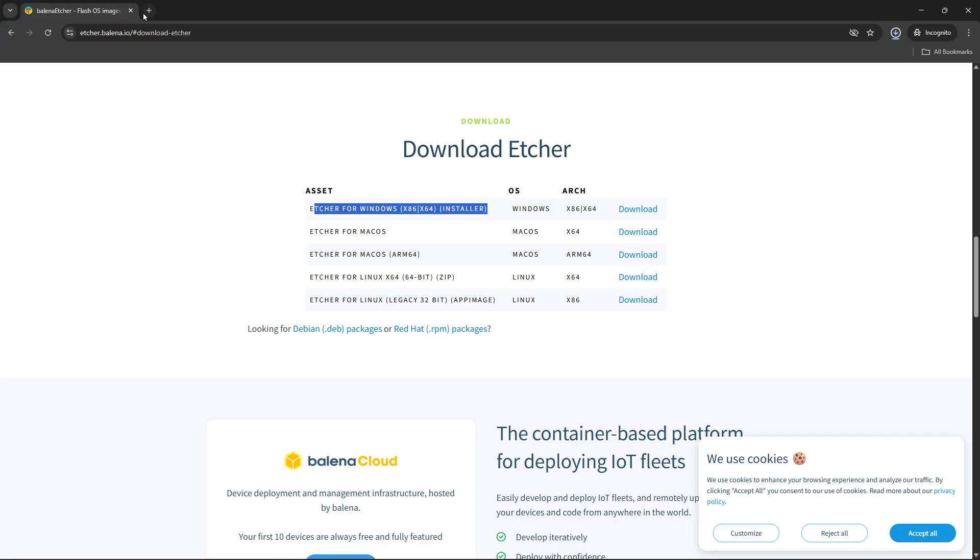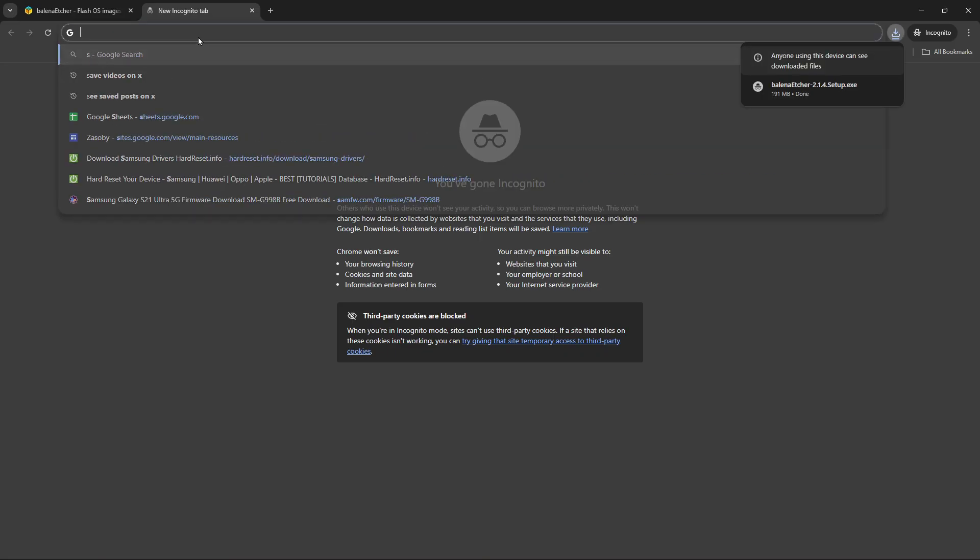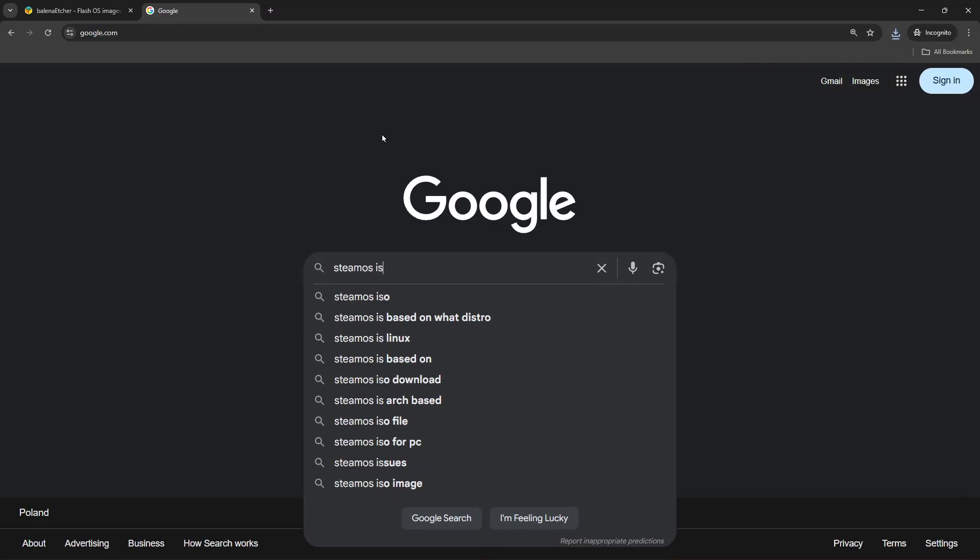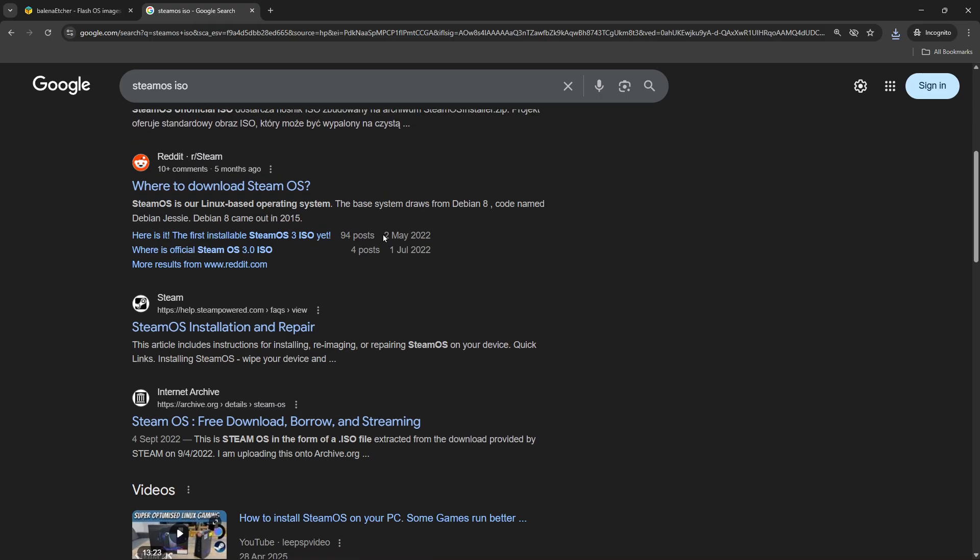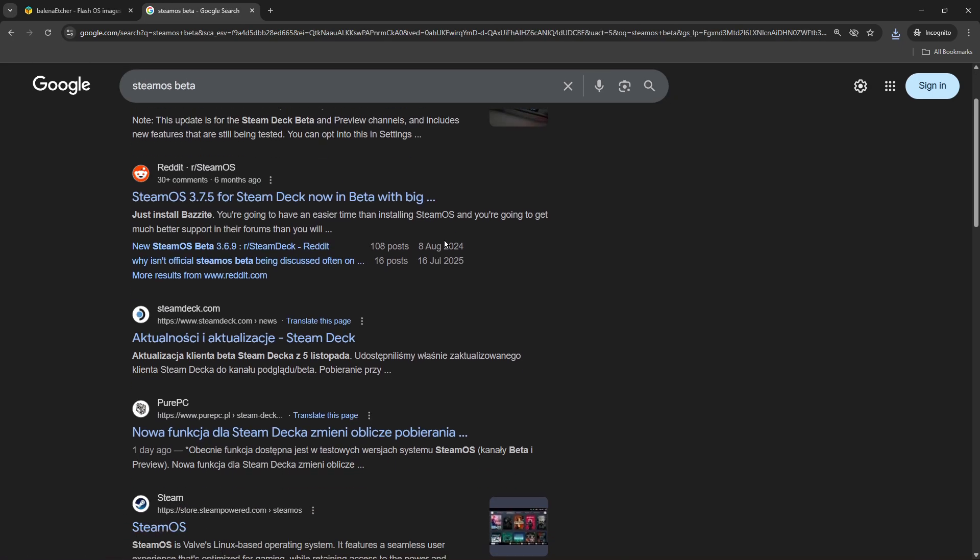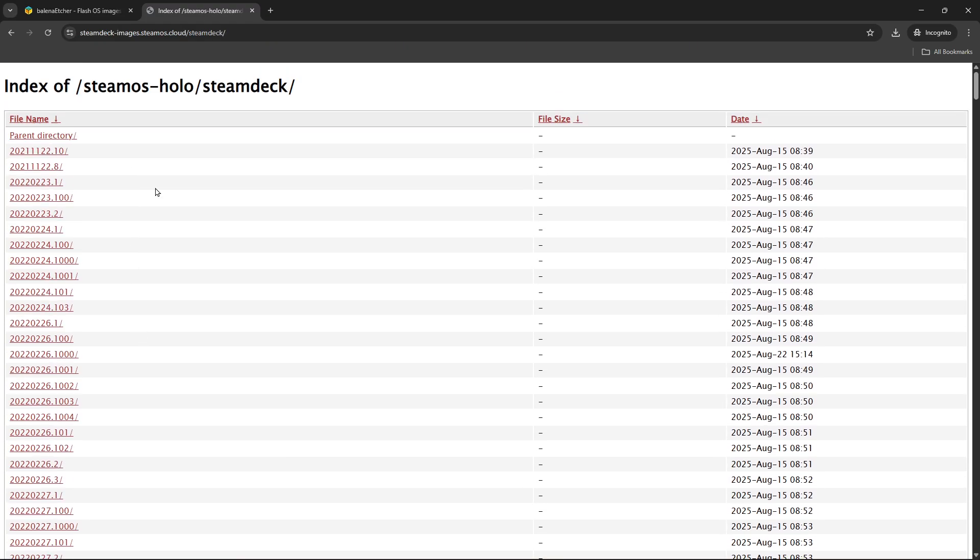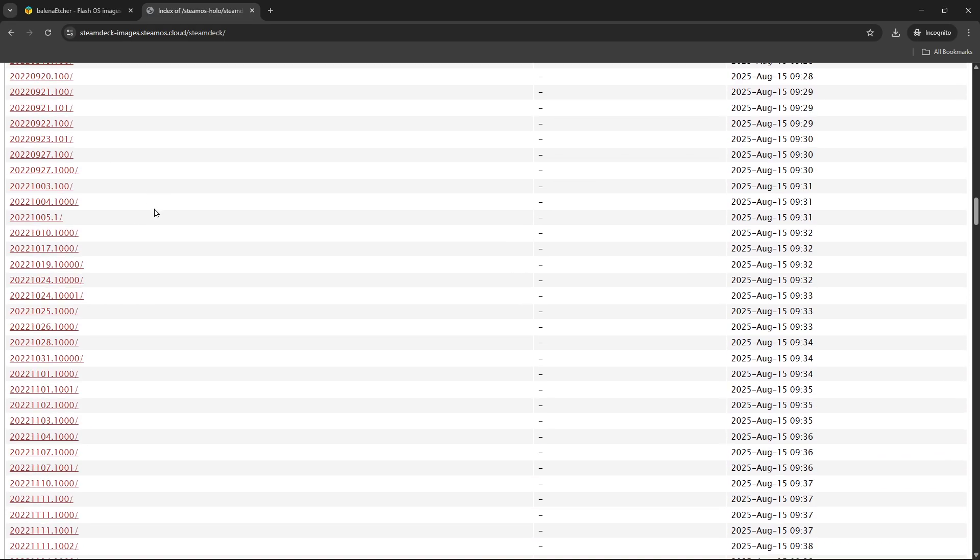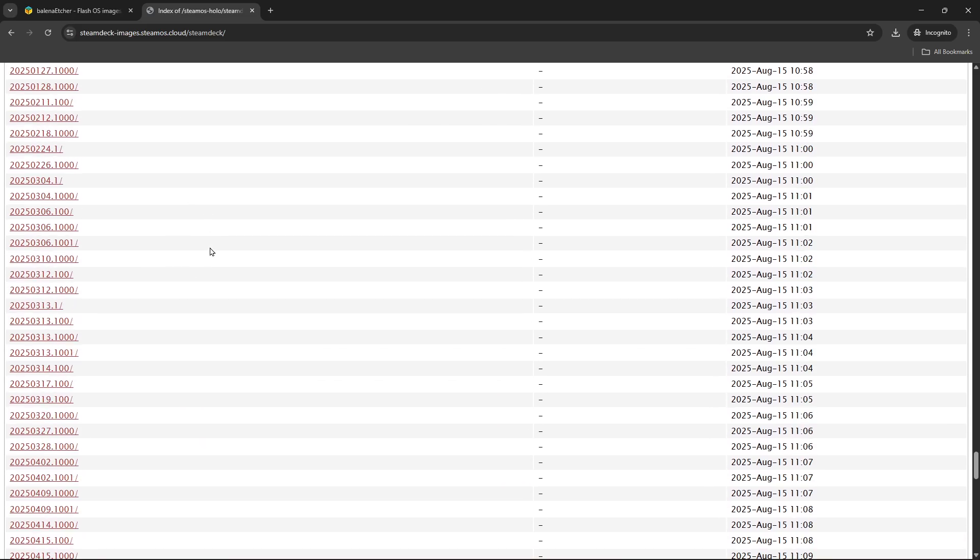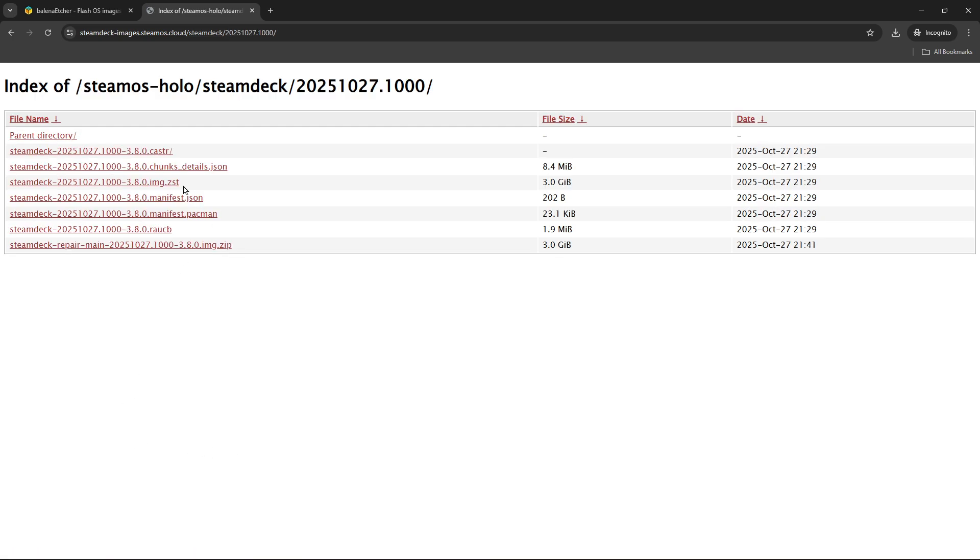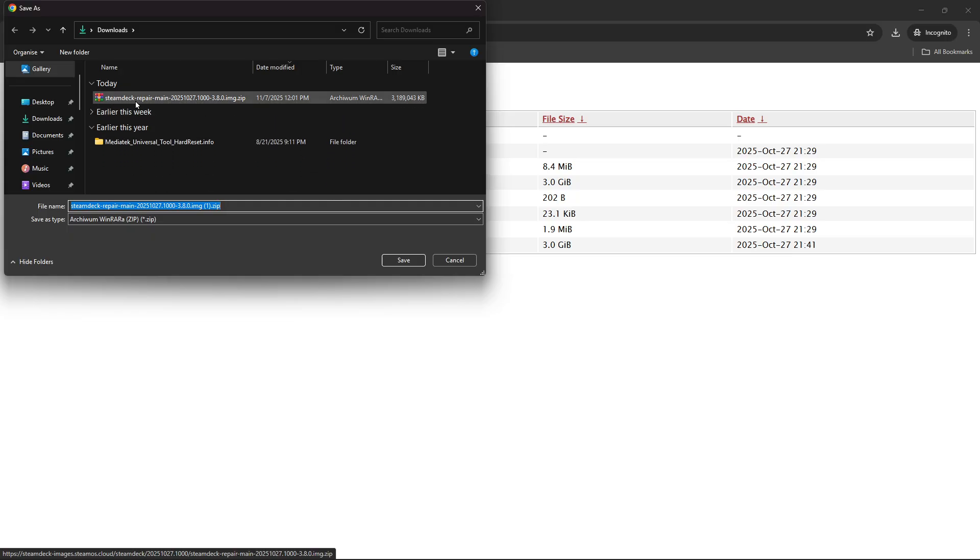Next thing we're going to need is the ISO image of SteamOS. Let's search for SteamOS images. I'm going to share the link in the description. What we're looking for is the steamos.cloud website that has a file explorer in it. What we need to do is scroll all the way down to the 2025-1027.1000 folder and from this folder we want to download this zip file. Just click on it and click save to save it in your default downloads folder.